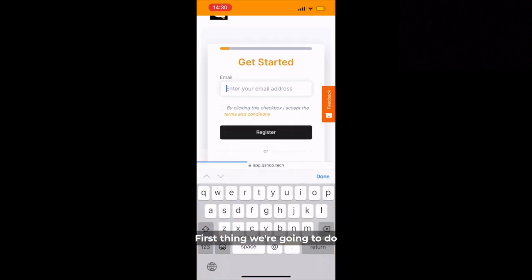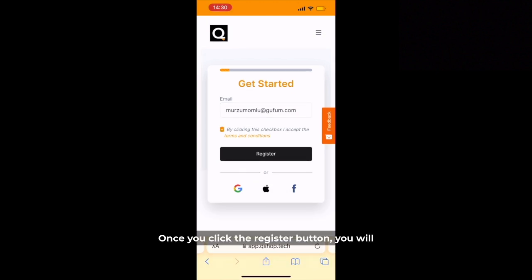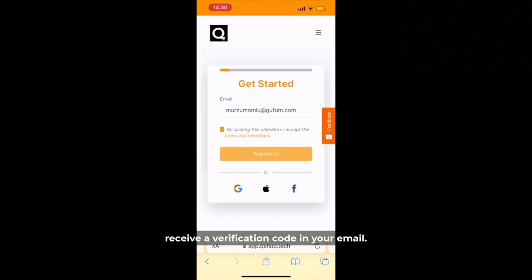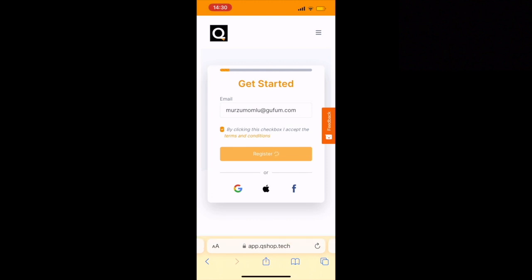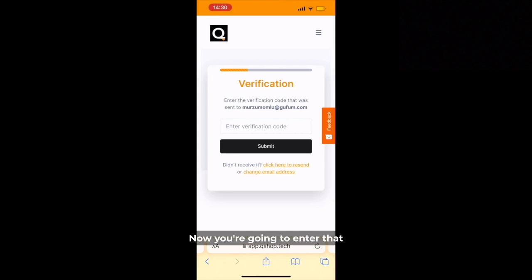First thing we're going to do is put in our email address. Once you click the Register button you will receive a verification code in your email. Now you're going to enter that verification code here and click Submit.